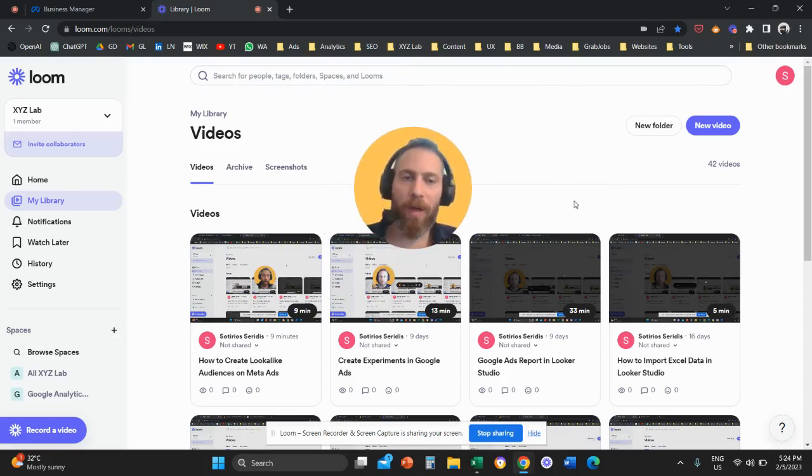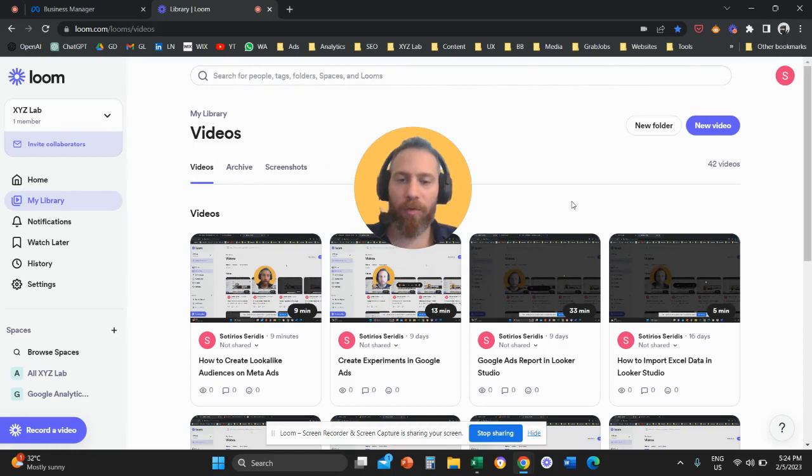Hello everyone and welcome to another video tutorial. Today we are going to learn how to create remarketing audiences on Meta Ads.